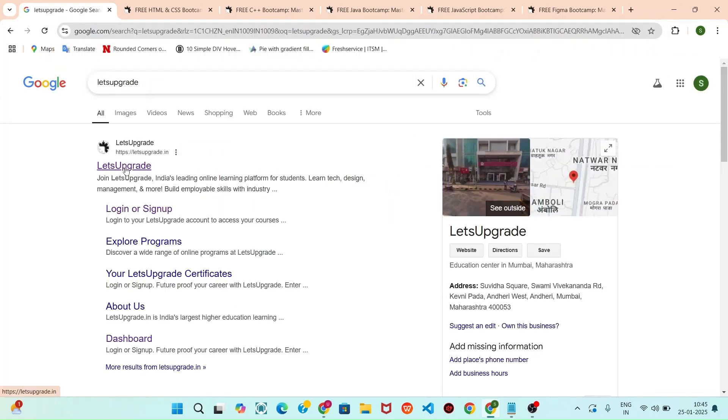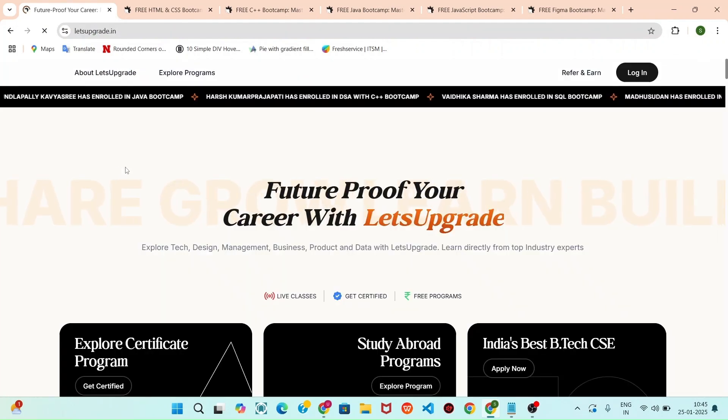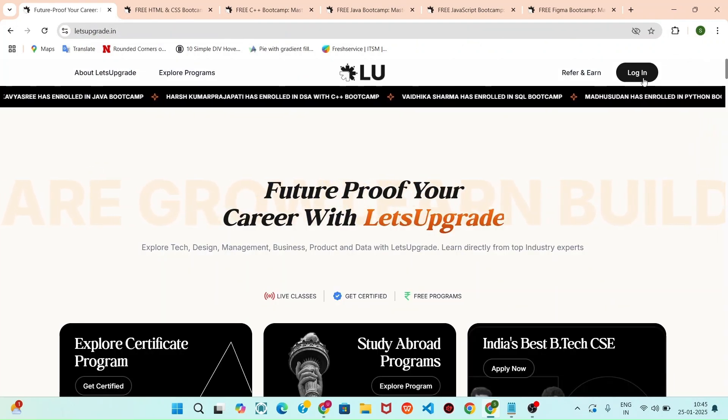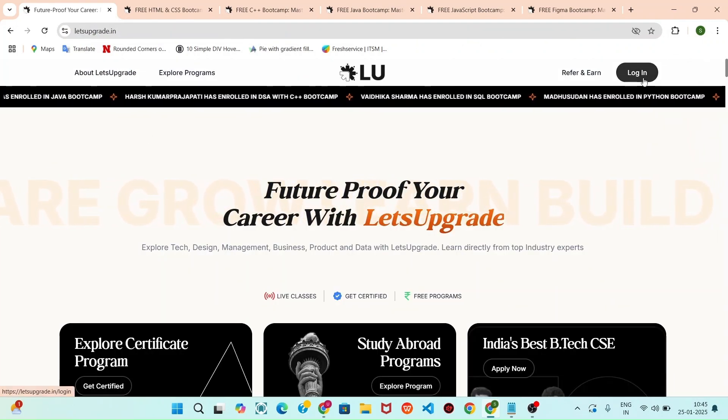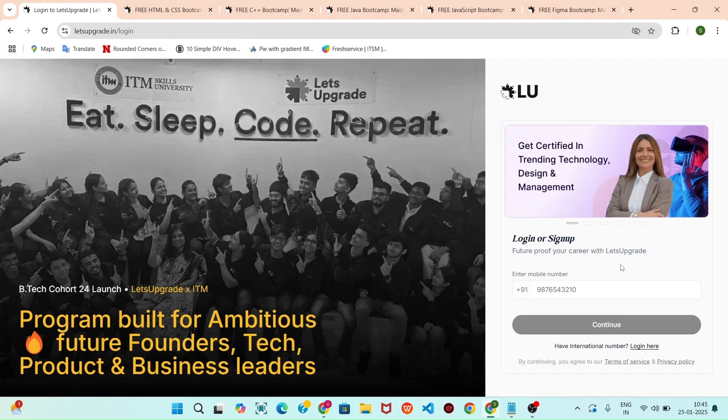Now you can see the Let's Upgrade website. Click that. Now you click that login button. Now you can enter your mobile number.